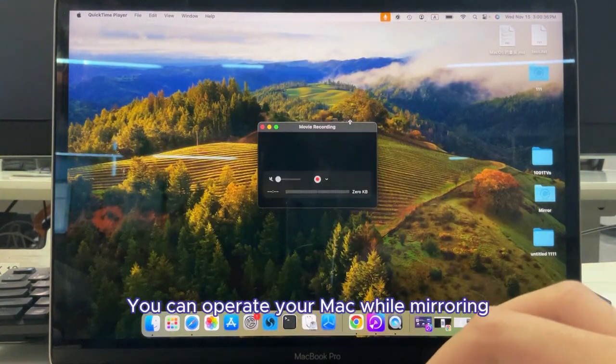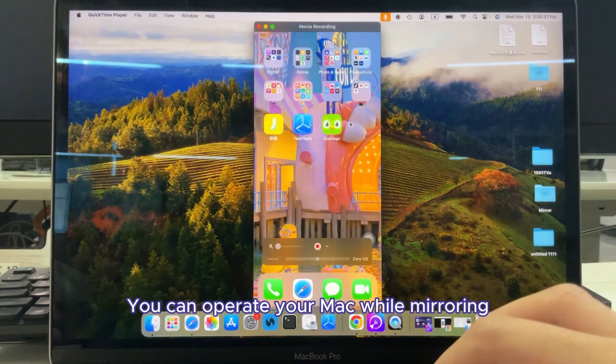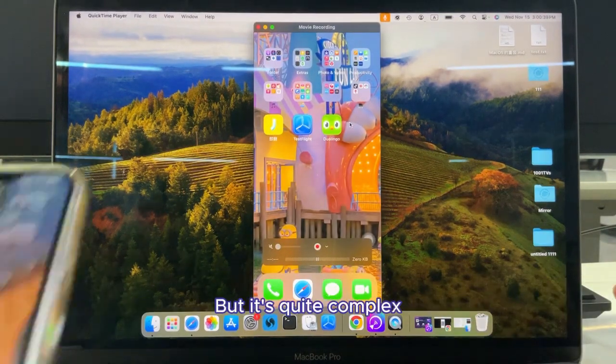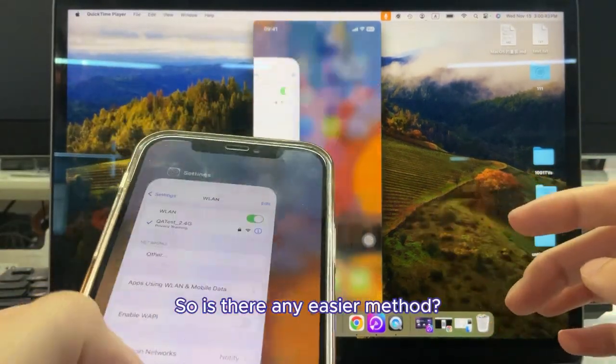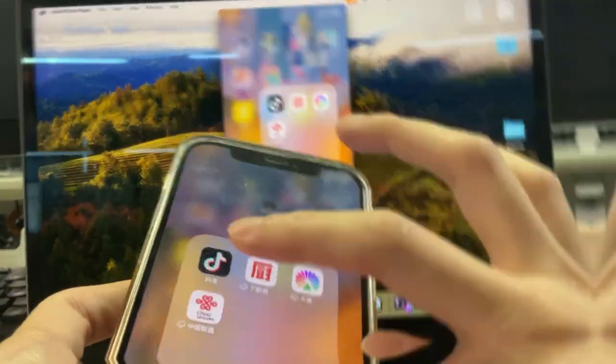With this method, you can operate your Mac while mirroring, but it's quite complex. So is there any easy method?